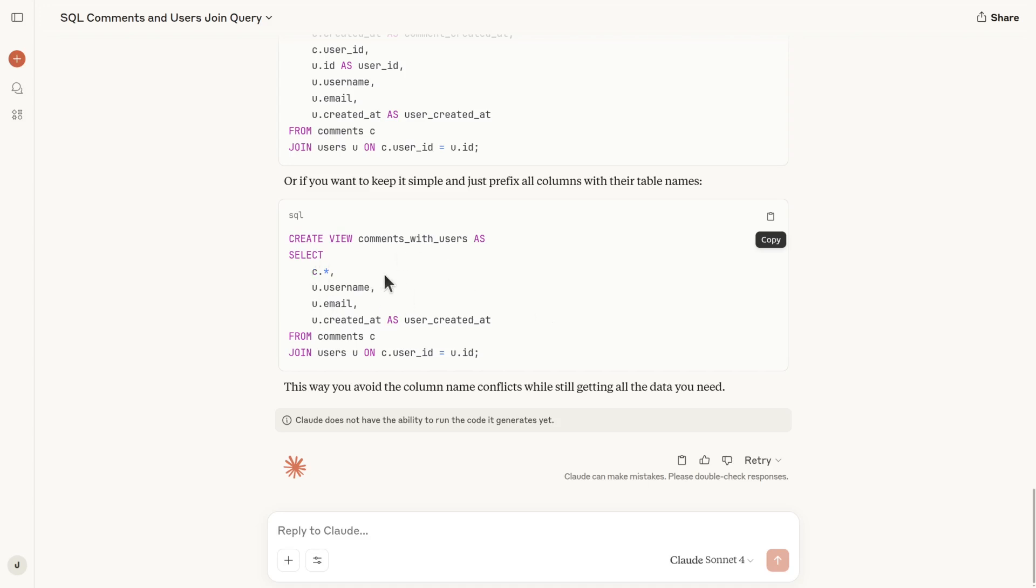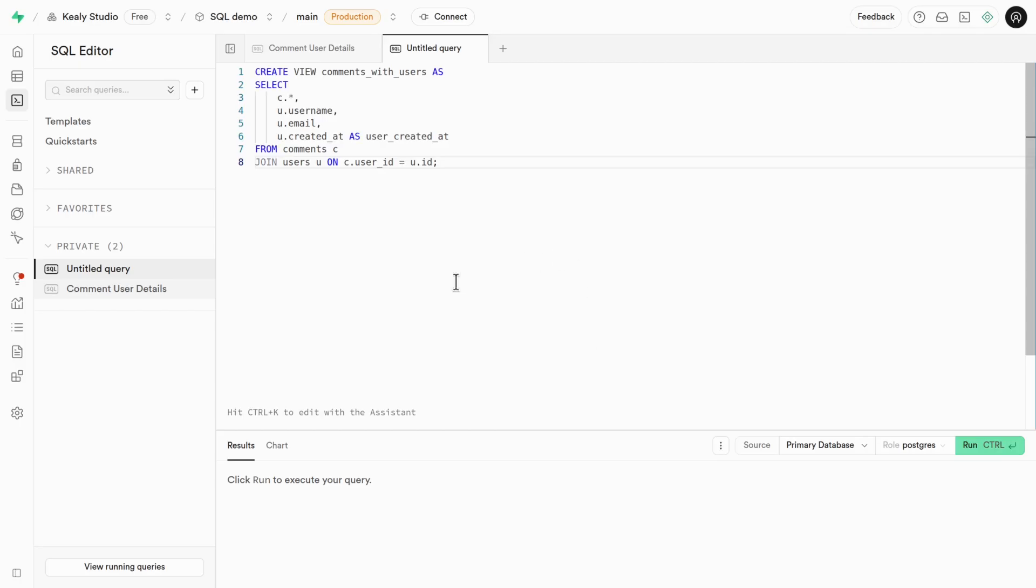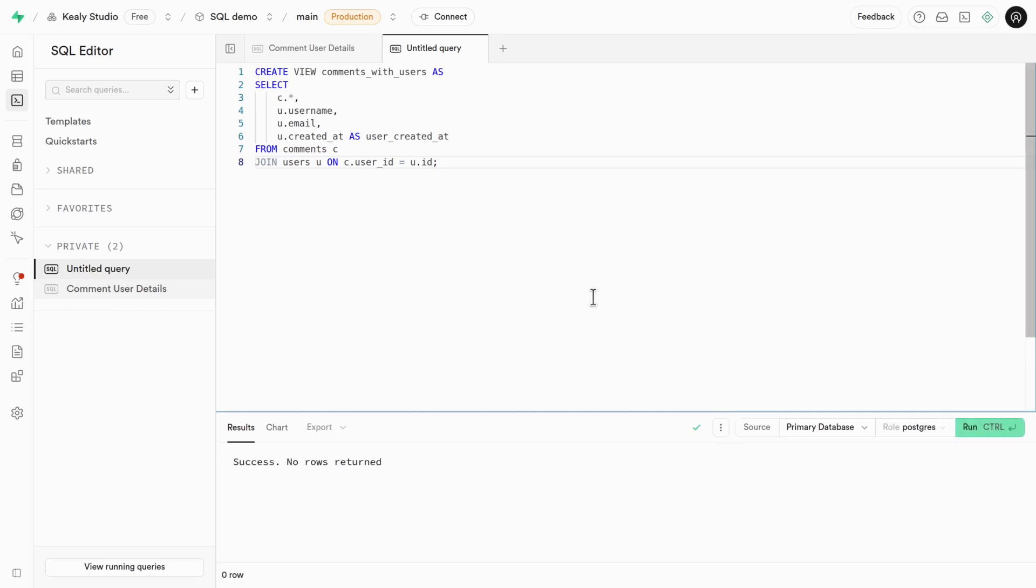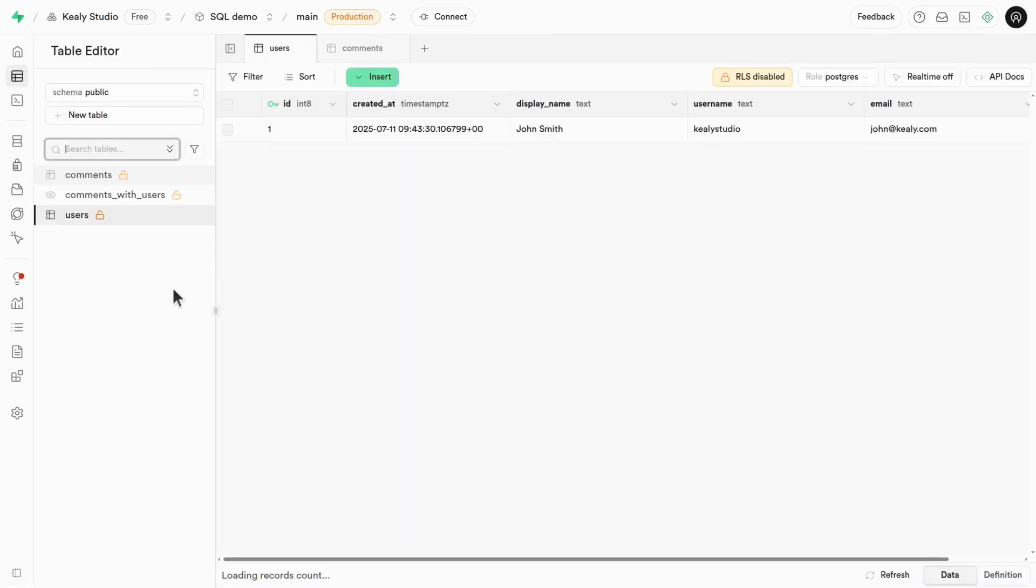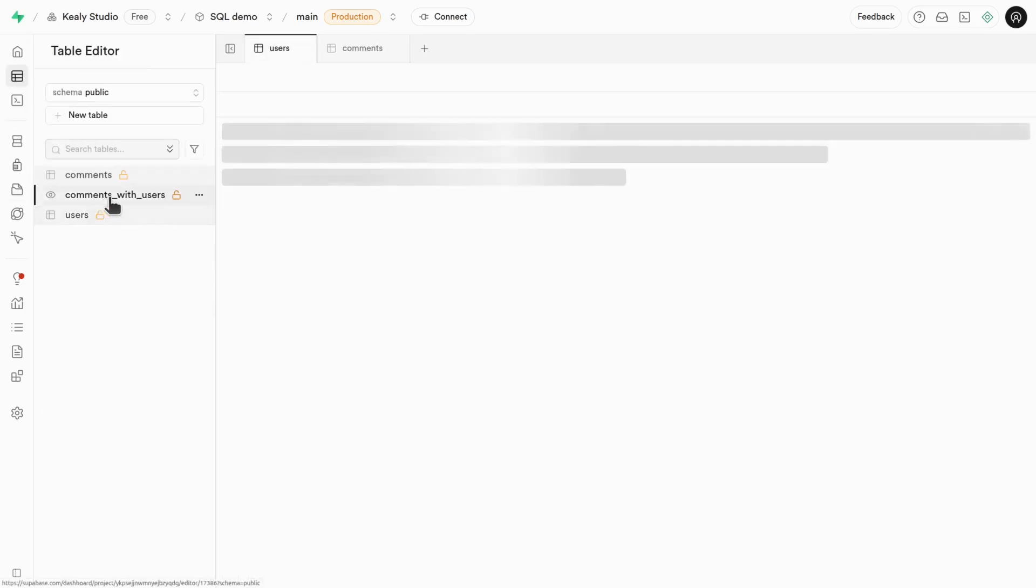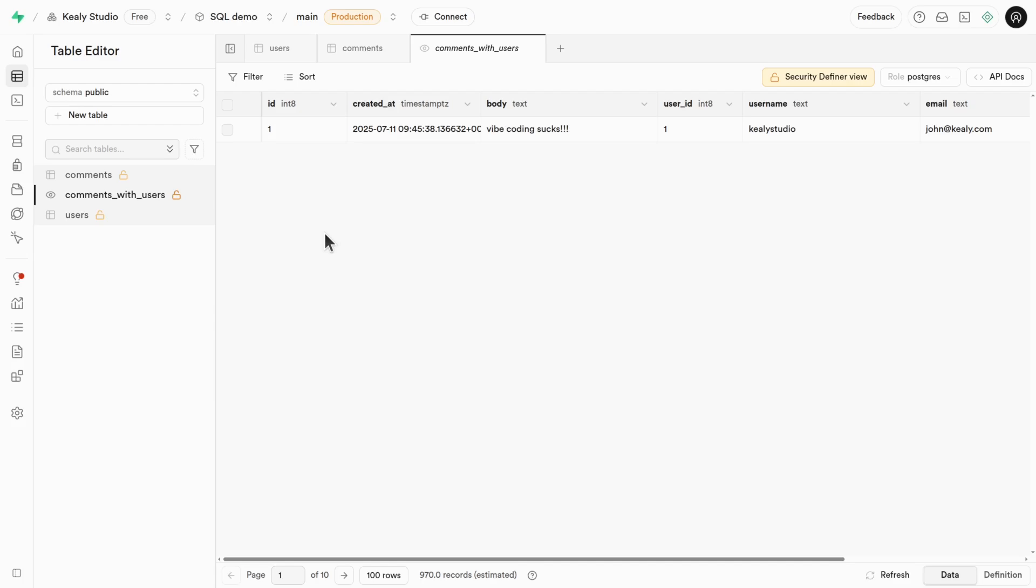And then I can just run this in the SQL editor. It's unfortunate that Supabase doesn't actually have a GUI for creating views, so you do have to do it here in the SQL editor. But once that's done, it'll actually show up in the table editor. Here's comments with users.